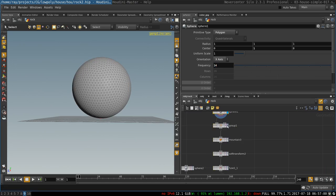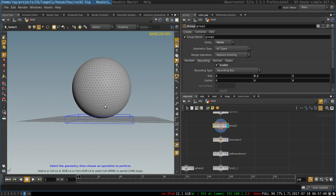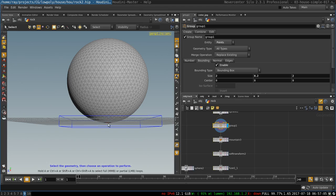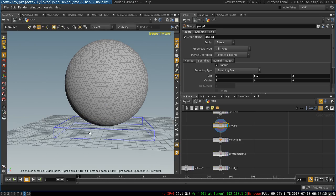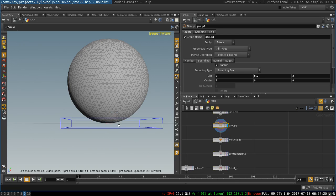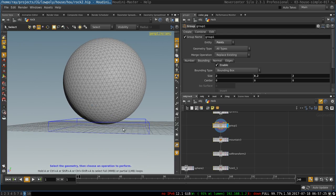Next up I create a group that includes all the points at the very bottom of the sphere. To do that I go to the top bounding and select enable and choose the size of the box so that it would select just the points at the very bottom that are lying on the ground. I'm going to use this group in the future to make sure that the bottom of the rock is flat so that it looks like it's lying on its flat surface on the ground.